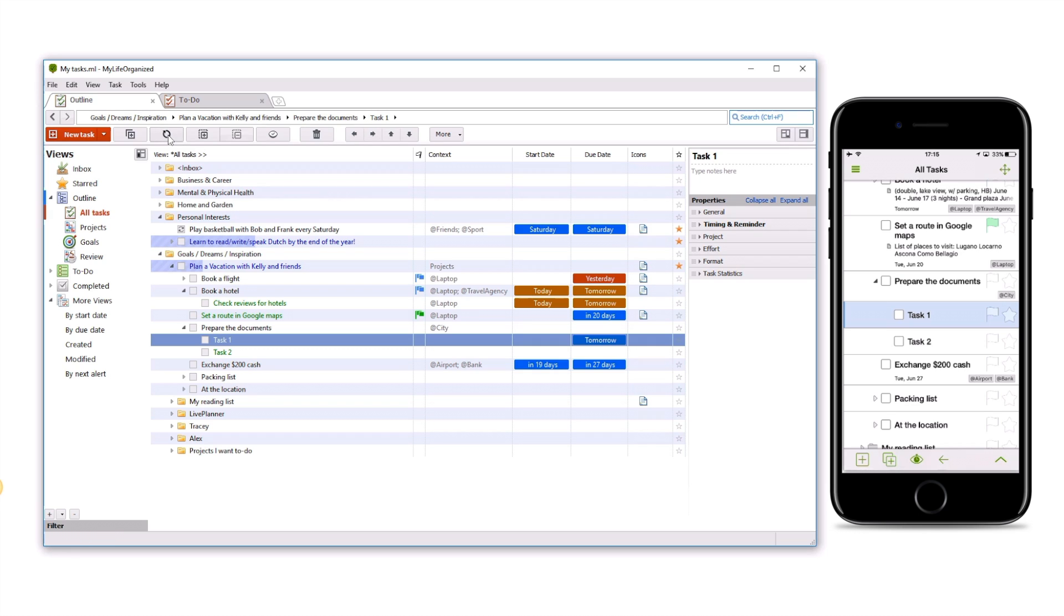When Push Sync is enabled on MLO Mobile, the data is automatically transferred to it. So, you see, Task 1 got its due date.